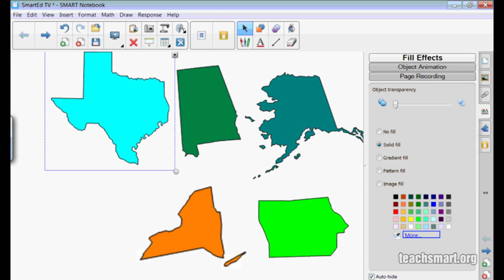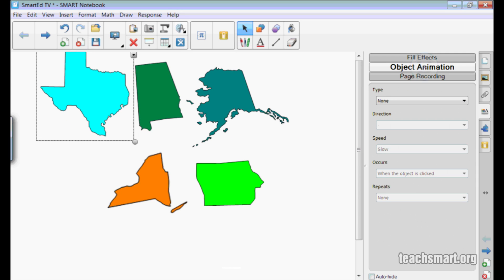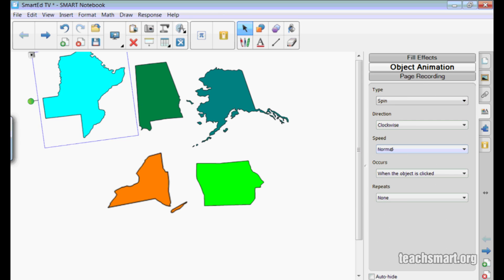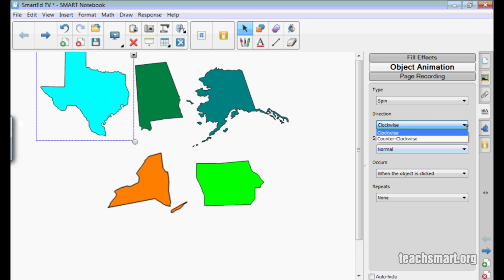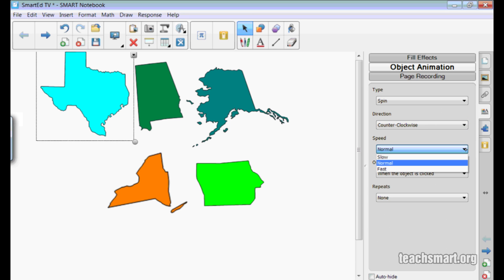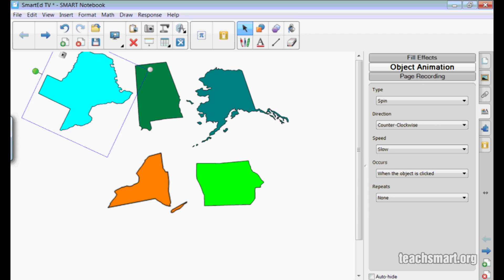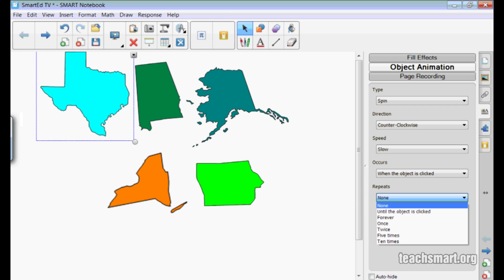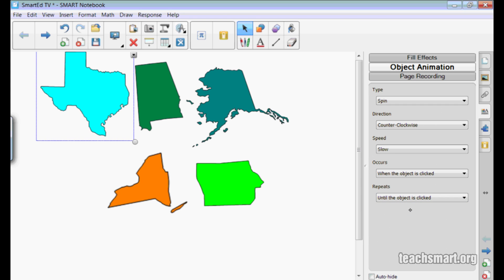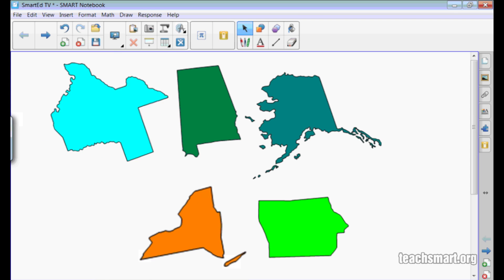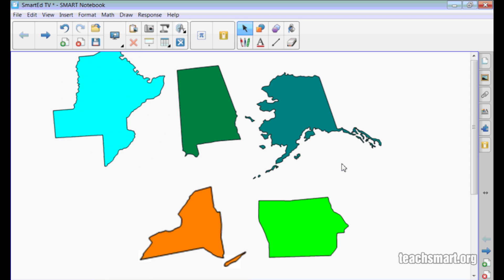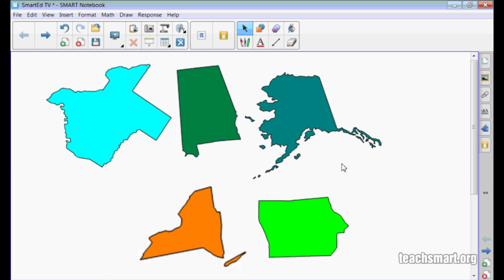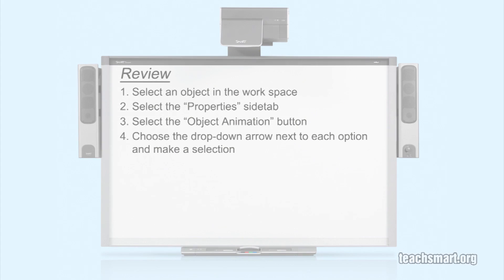Now I need an animation for states that don't start with A. I'll select Texas, then choose the properties tab again. Under object animation, I want the items that are incorrect to spin. For direction, I'll go with counter-clockwise. For speed, I'll choose slow. I want this to occur when the object is clicked, and I want it to repeat until the object is clicked again. There we are, and we're ready to go. Now I'll click on Texas, and it keeps spinning until I click it again.